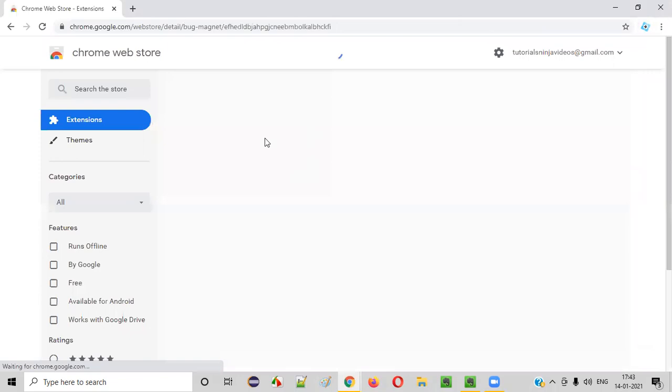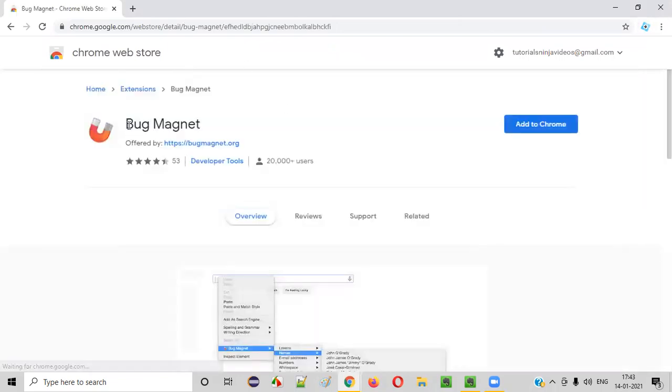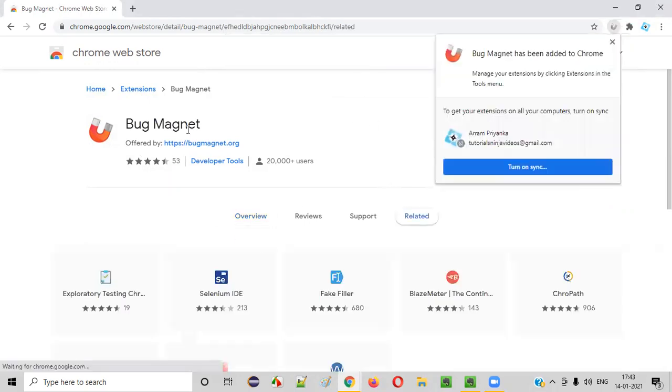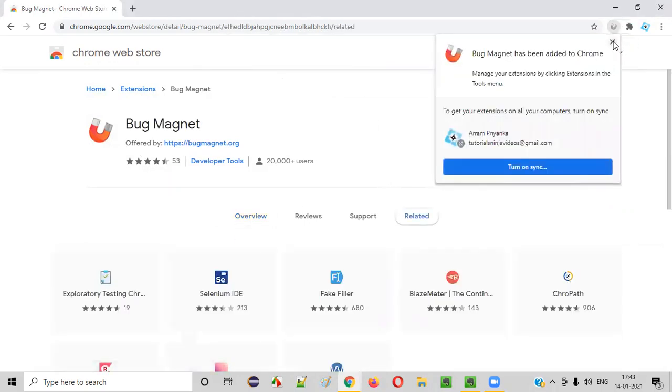It's a Chrome add-on. It will take you to the Chrome web store from where you can install this Bug Magnet. Now click on add to Chrome, add extension. Now, Bug Magnet will be installed in our browser.